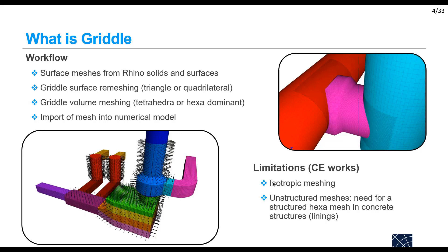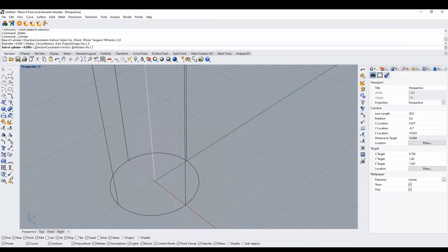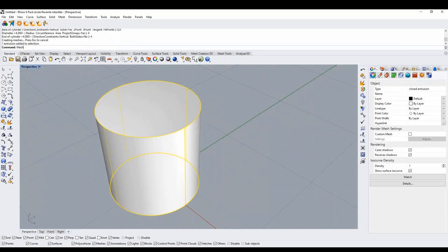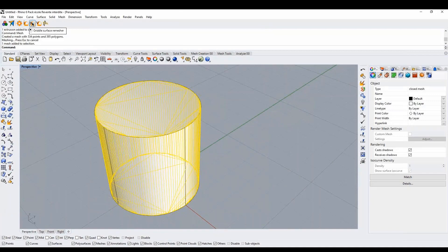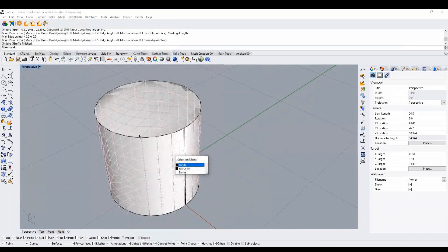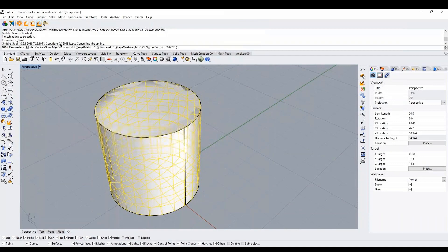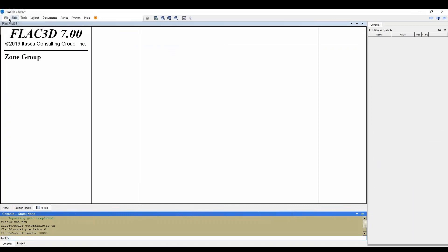The workflow for creating a volumetric mesh in Griddle is the following. I will show you an example for a cylinder. First I create my volume, then I select the surface and mesh it using Rhino. Once done, I select the mesh and remesh it using Griddle, where I can specify the size of the elements I want on the surface. Then I select the mesh and mesh the volume using Griddle and output it as a grid file that can be imported later into FLAC3D.